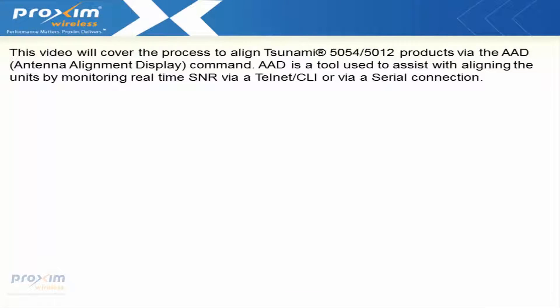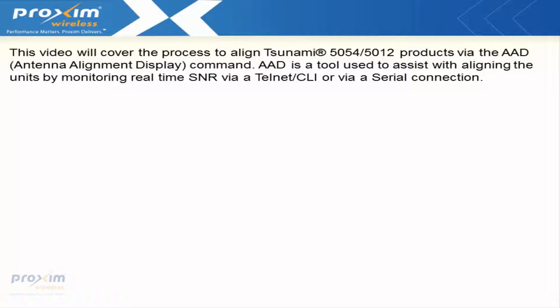This video will cover the process to align the Tsunami 5054 and 5012 products via the AAD, the Antenna Alignment Display Tool. AAD is a tool used to assist with aligning the units by monitoring the real-time SNR via Telnet CLI or via the serial connection.